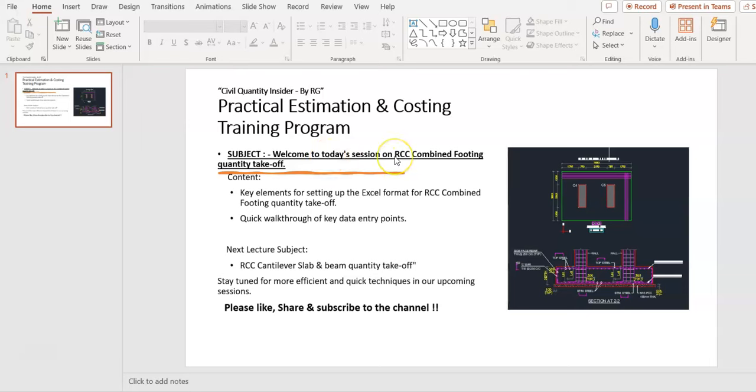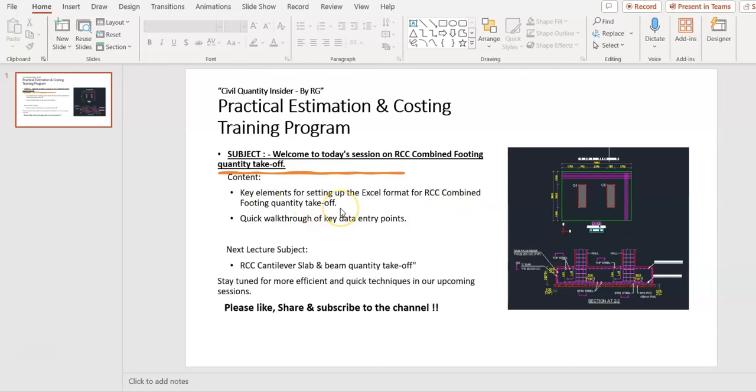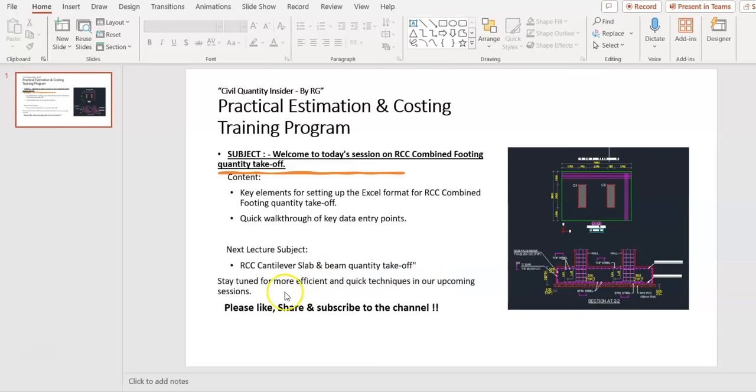Our today's session on RCC Combined Footing Quantity Takeoff. Our content is how to set Excel format for RCC Combined Footing Quantity Takeoff, quick walkthrough of key data entry points. Our next lecture on RCC Cantilever Slab and Beam Quantity Takeoff. Stay tuned for more efficient and quick techniques in our upcoming sessions.